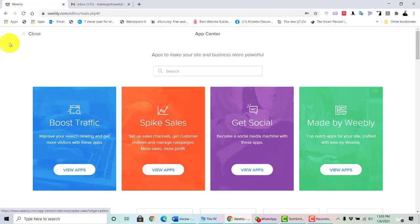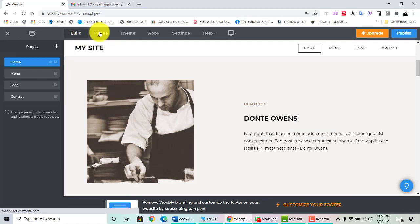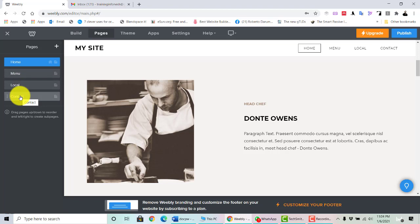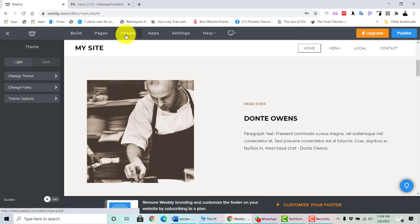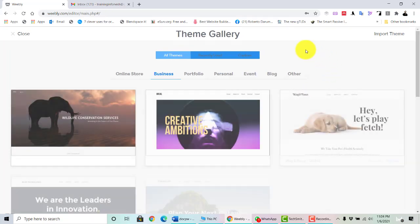This is the Pages section. By default you will have Home, Menu, Local, and Contact — you may add more as a page, sub-page, or even a non-clickable page. You can also choose the theme: if you don't like the current theme, you may choose a different one by clicking 'Change Theme' and it will go back to the original or default theme files.